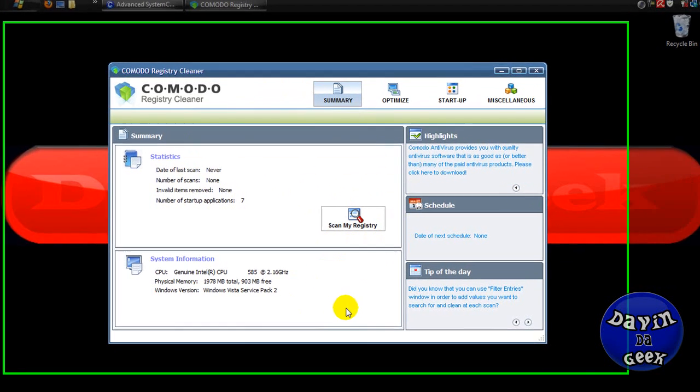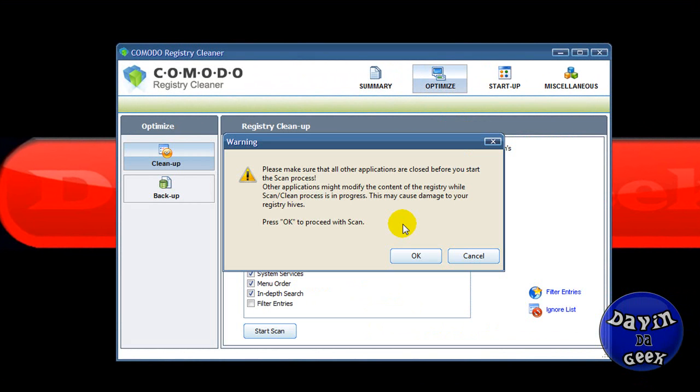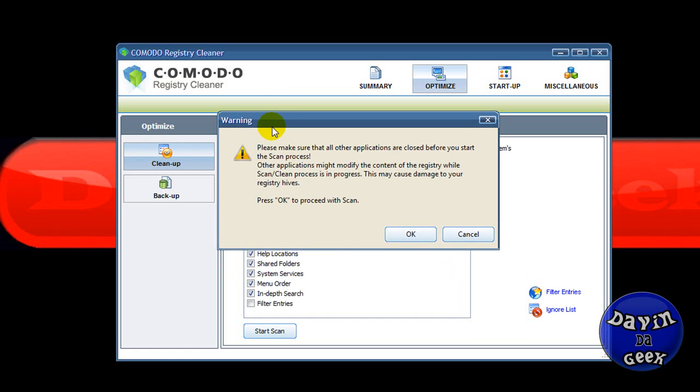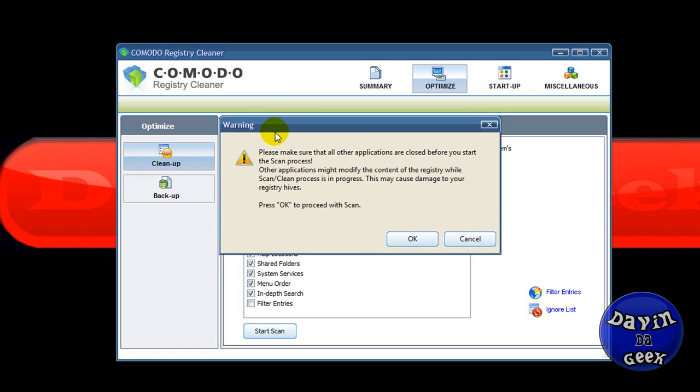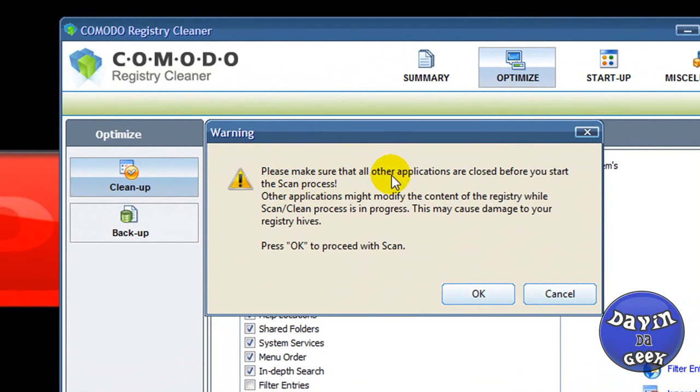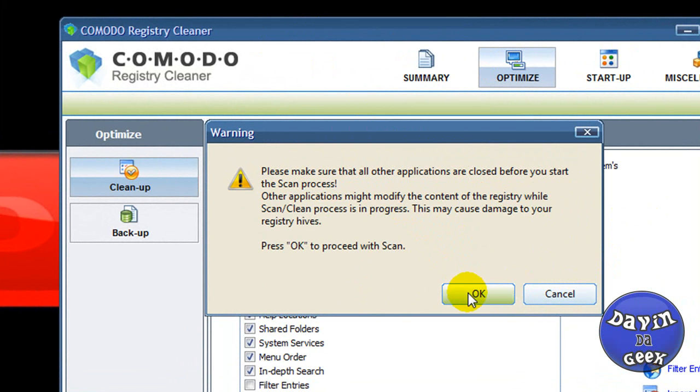This one finds a lot of registry errors in your computer. To start your registry cleaning when you get this program, you just click registry scan. We come to this window. It says warning, please make sure all applications are closed before you start the scan process.